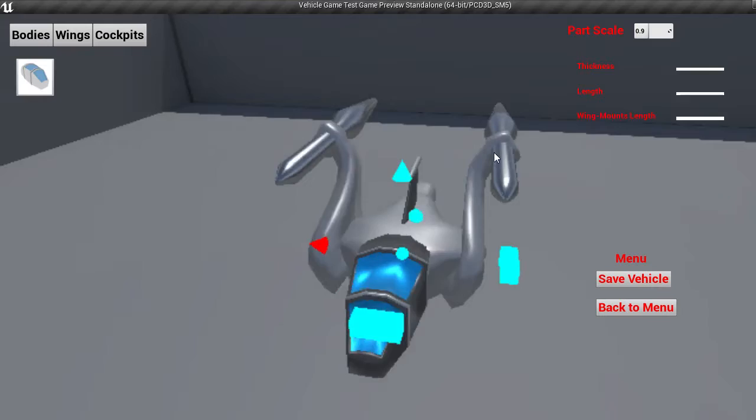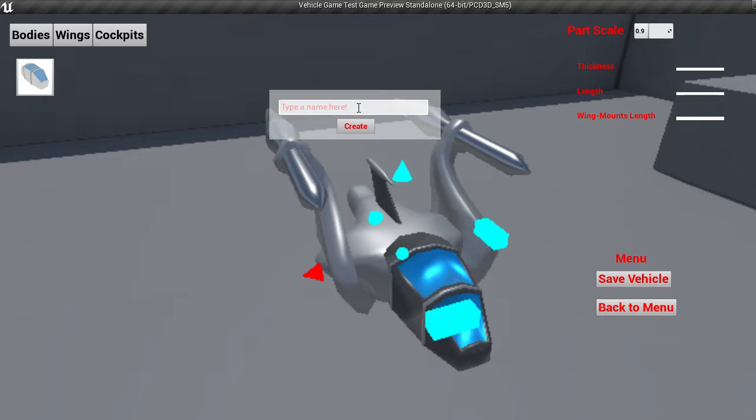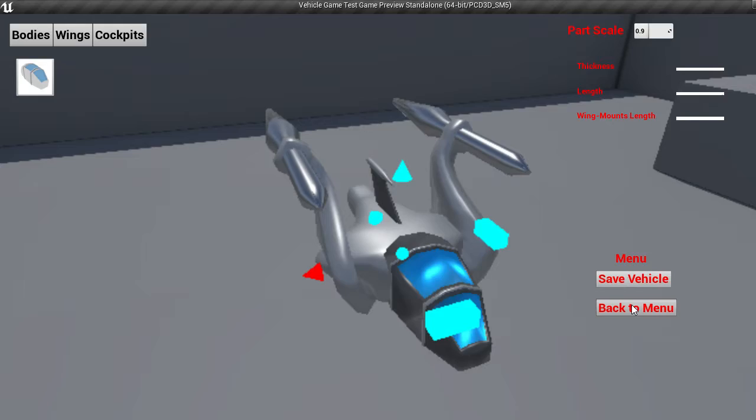So now that we have our ship, let's do save vehicle, name it. Let's do the bullet, I like that. Create, then back to menu, and there it is, the bullet.